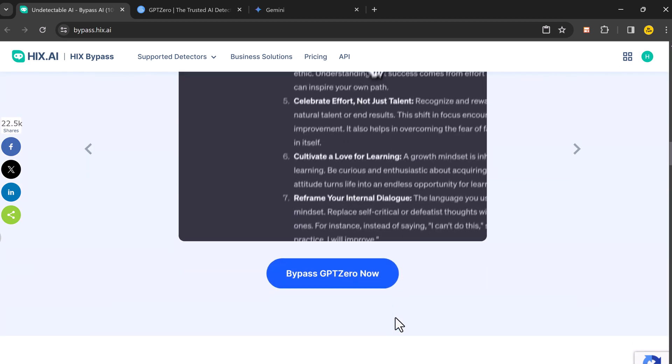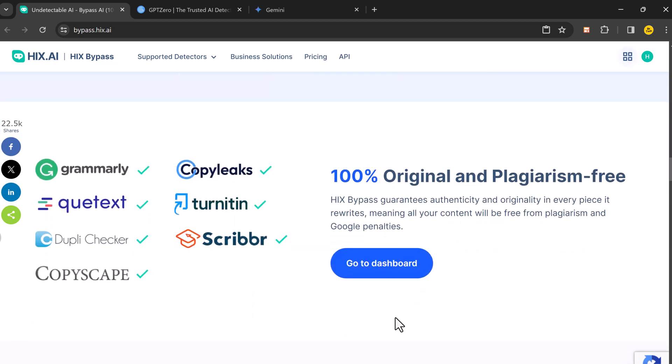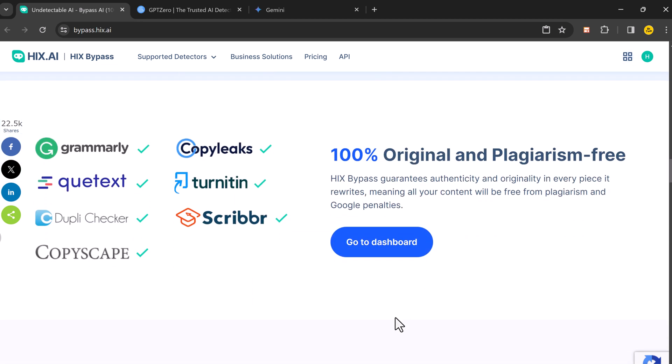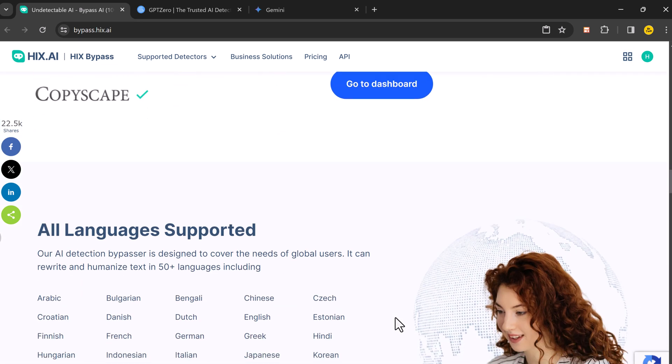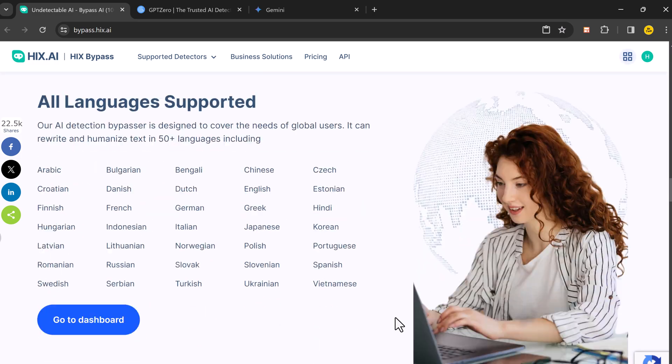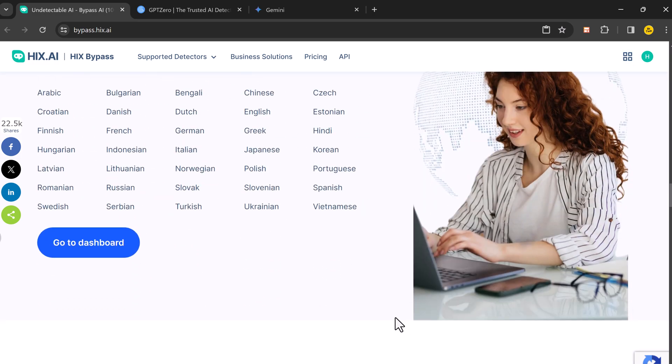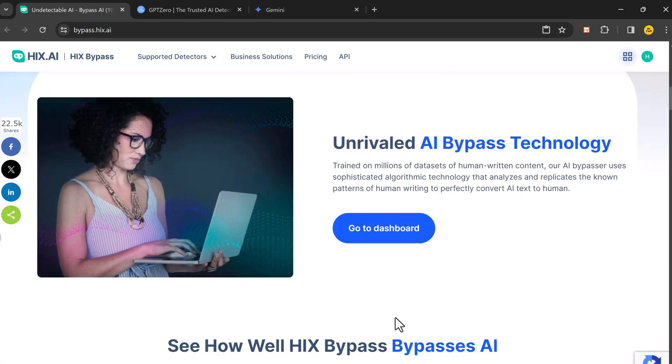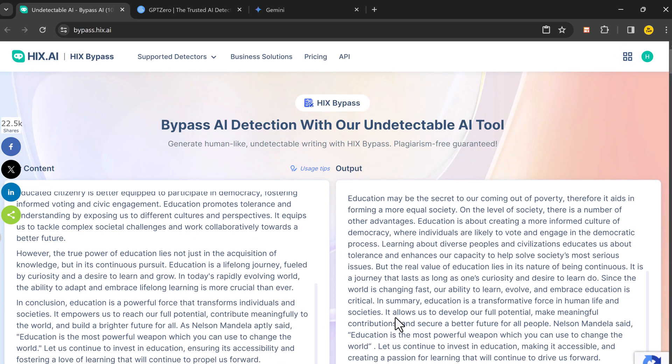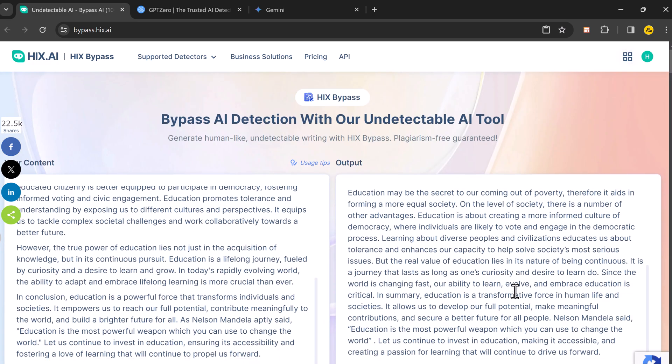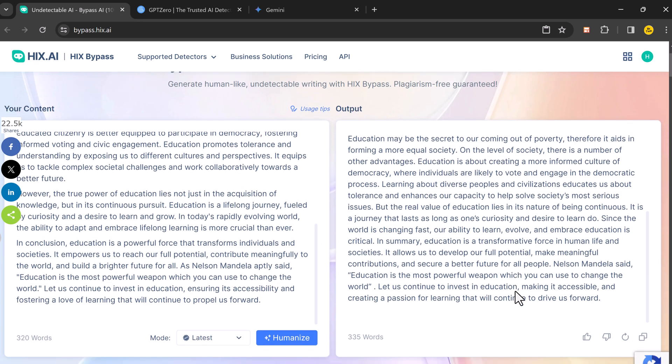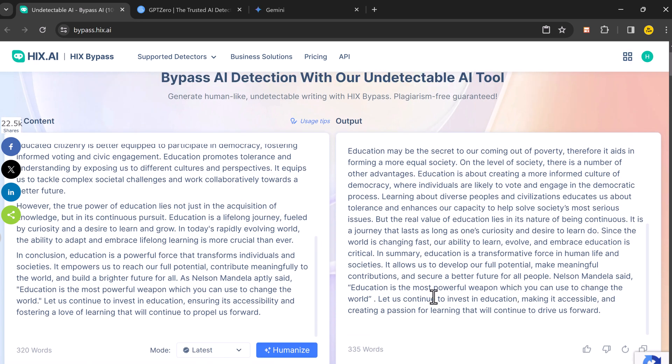So if you're a student, blogger, or anyone who works with text content, HIX Bypass could be a valuable tool. It helps you save time, write more efficiently, and ensure your work is original and authentic.